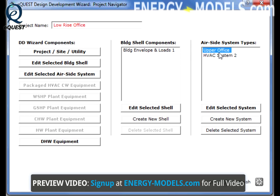The default system in eQuest is a packaged DX unit. As a result, no plant buttons are enabled by default in the Project Navigator.